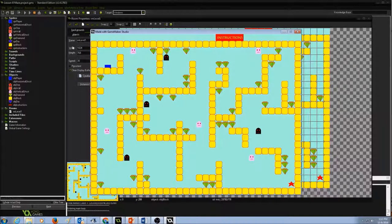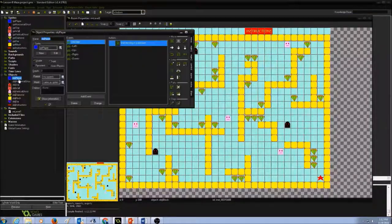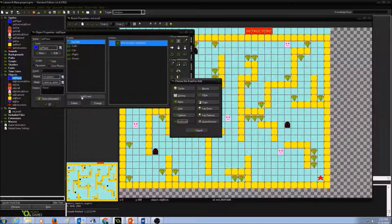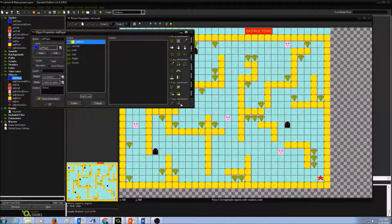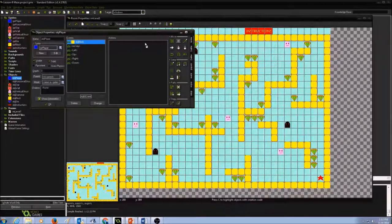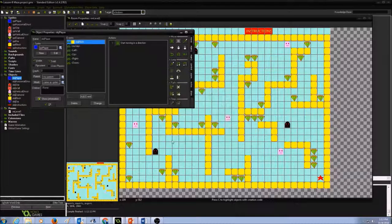Now let's work on the next part: if the player hits the wall, it should stop. I'm going to go to the player object, click Add Event, and select Collision. If it is colliding with the wall, I'm going to say Move Fixed, select the stop direction, make sure the speed is 0, and press OK.